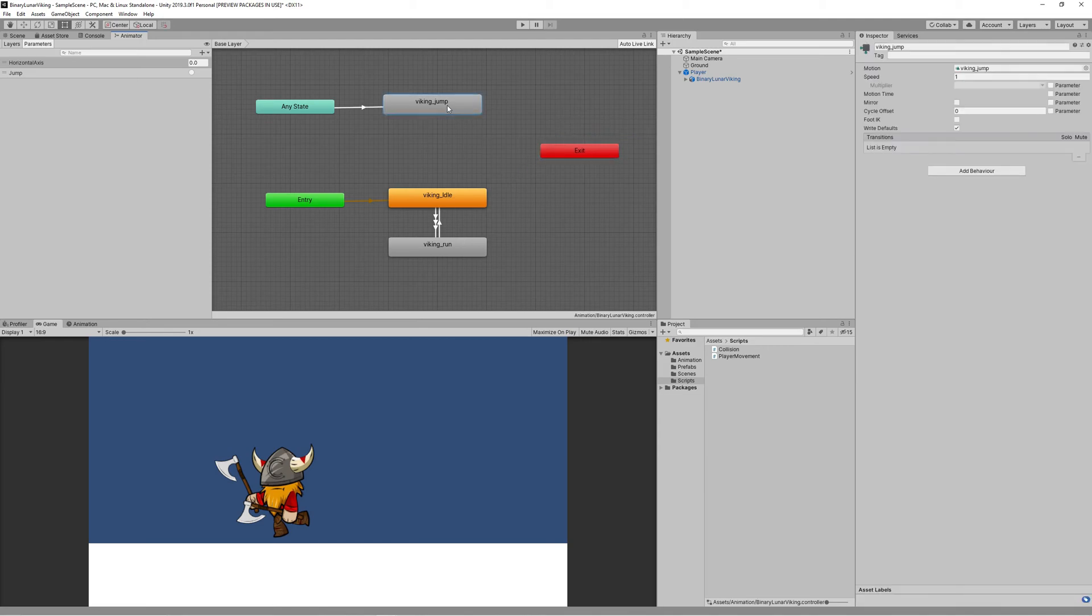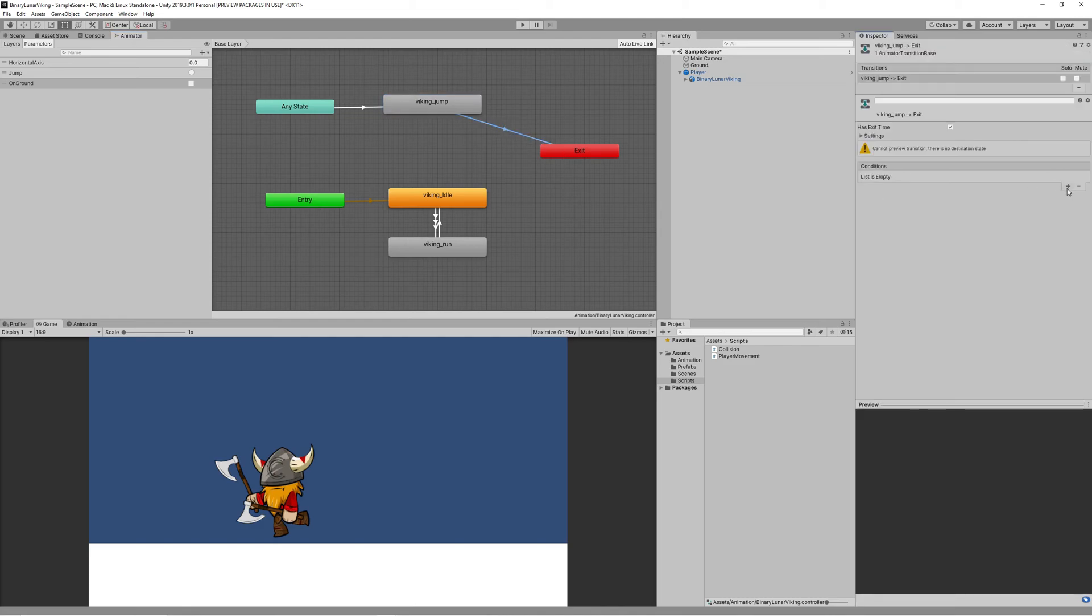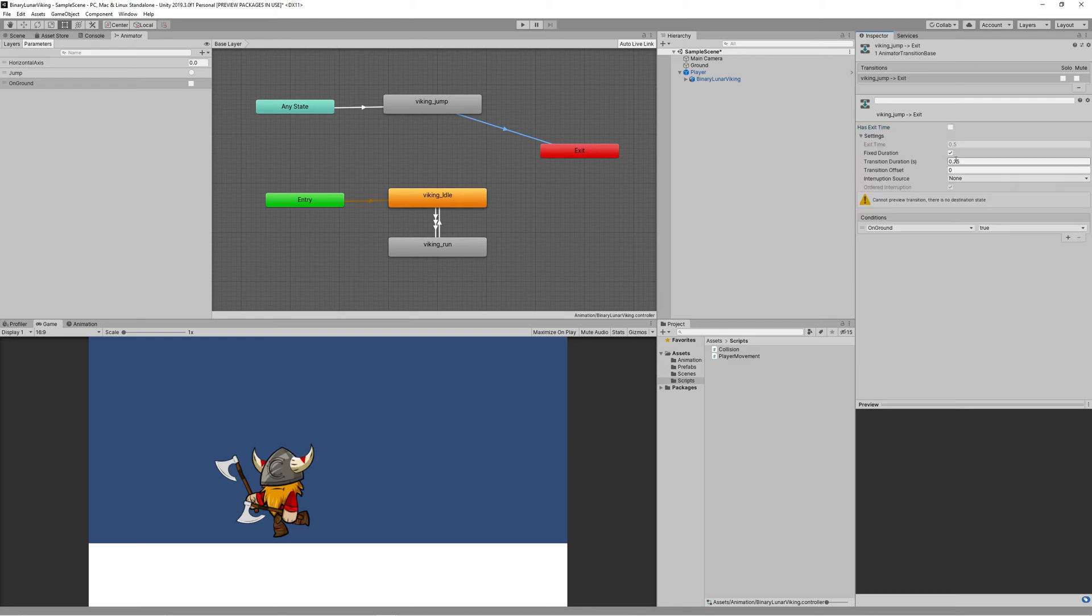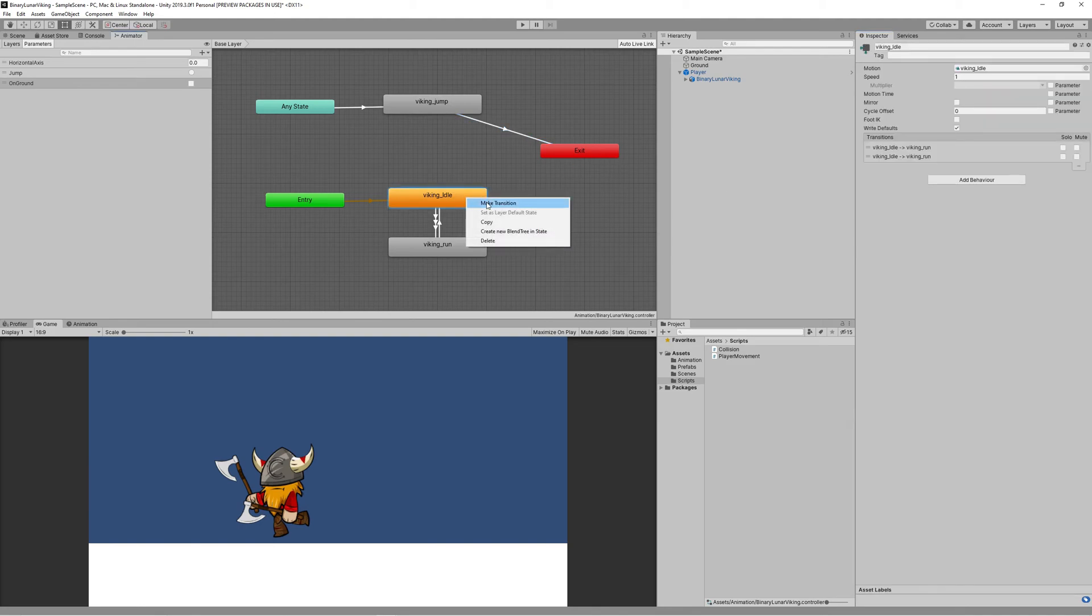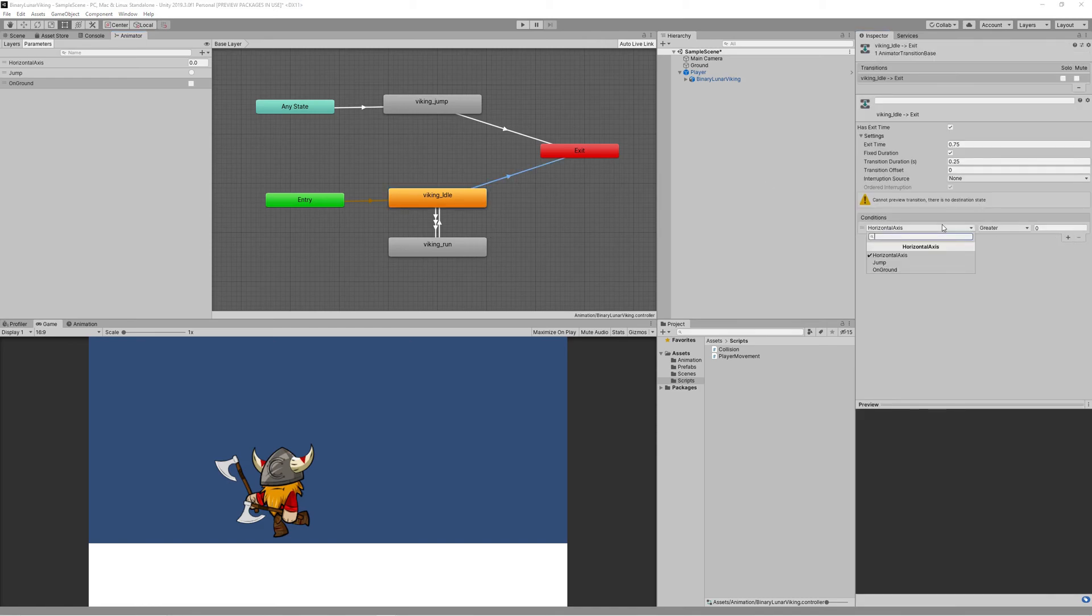Now we need to go to the animator and add a new bool onGround, same way as we wrote it in the script. This is case sensitive. We create a transition between the Jump and Exit, and on the condition related to that transition we set onGround to be true. So when we are touching the ground we transition between the Jump - we exit the Jump animation. Same case for the Idle and the Run: we create a transition between the Idle and Exit and set the condition onGround equals to false. That means when we start jumping we exit the idle animation or the run animation.